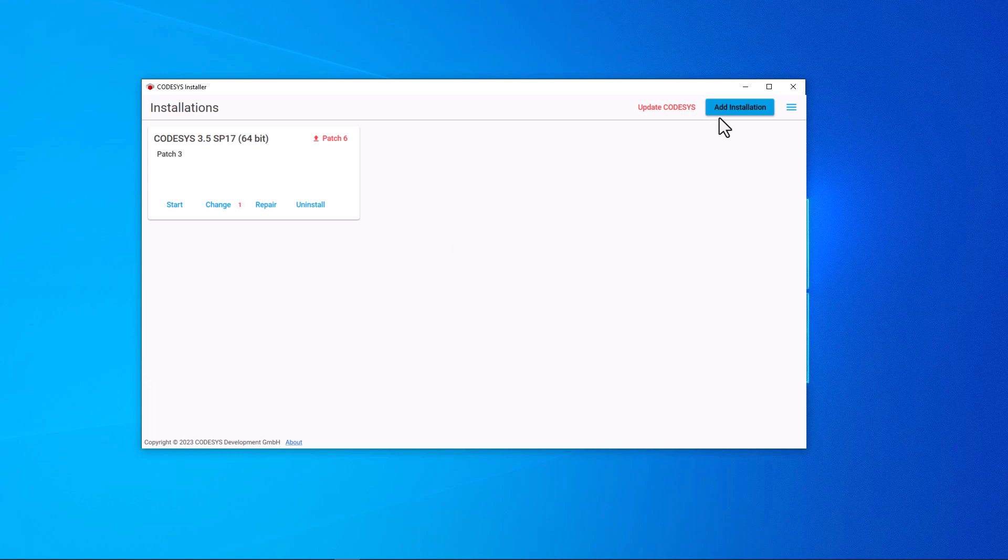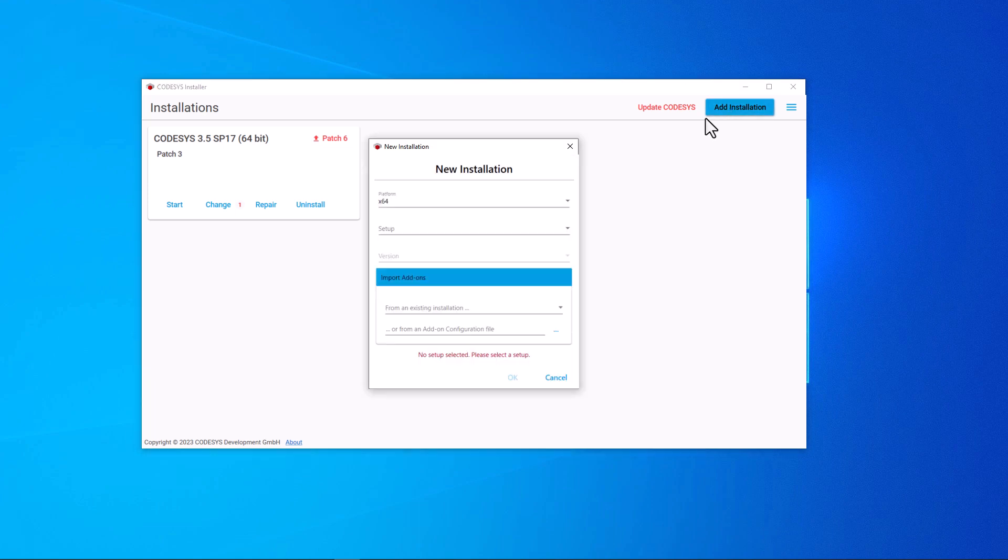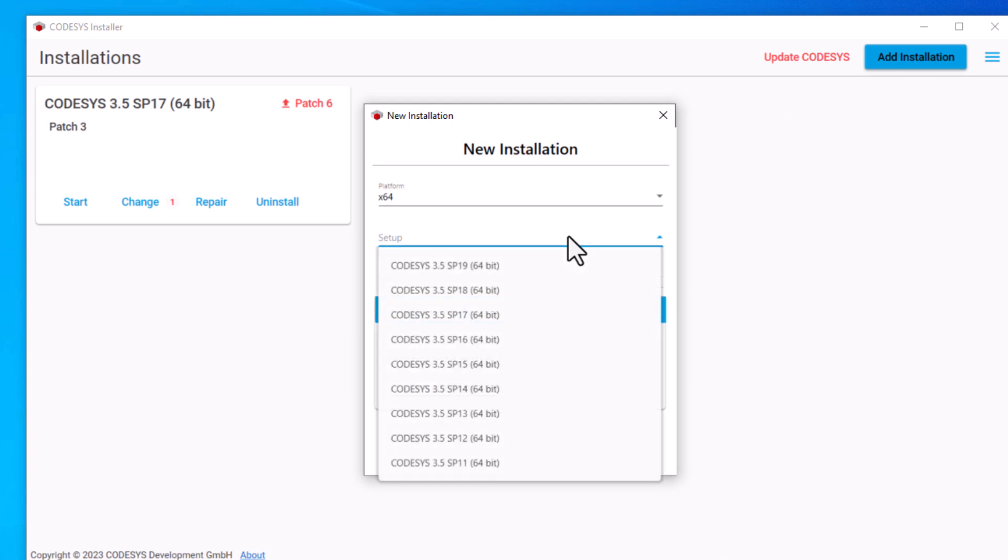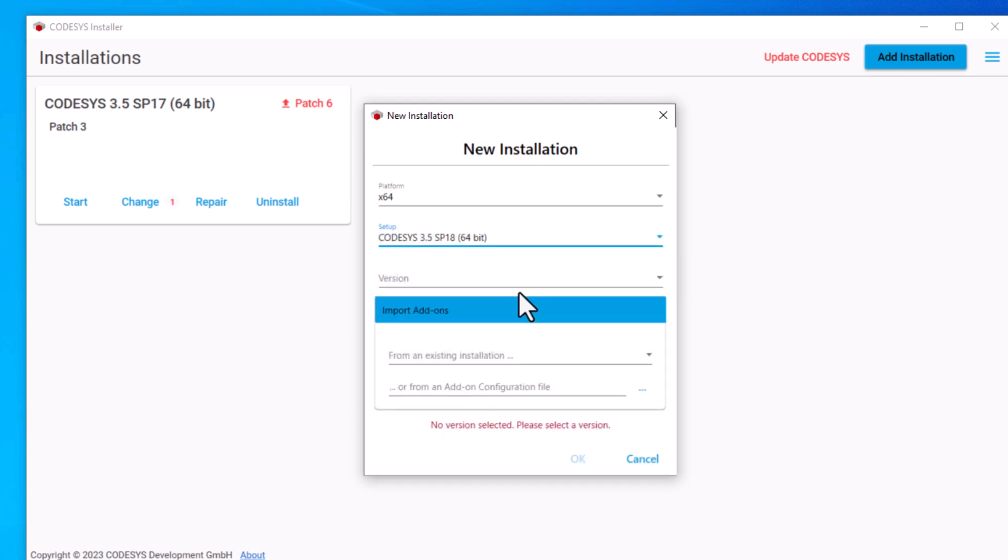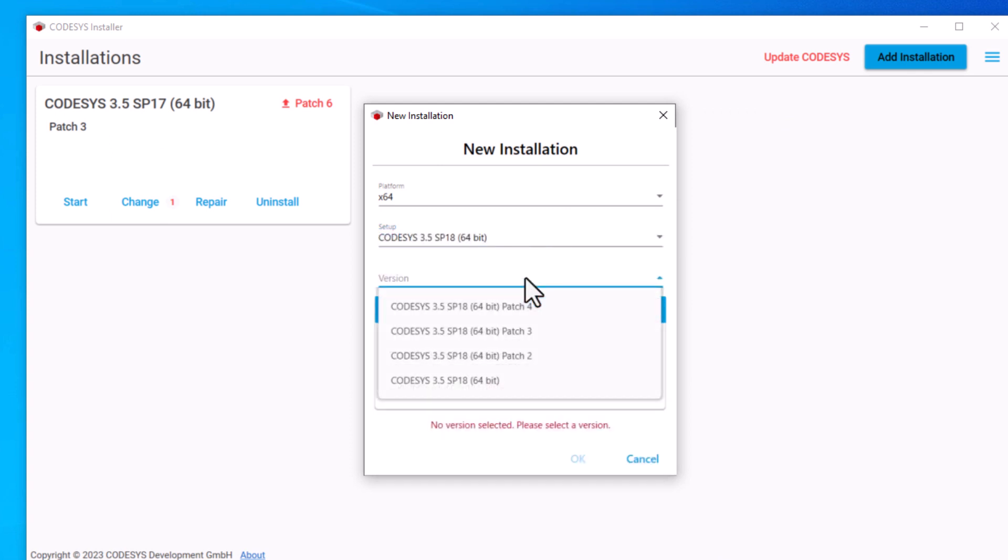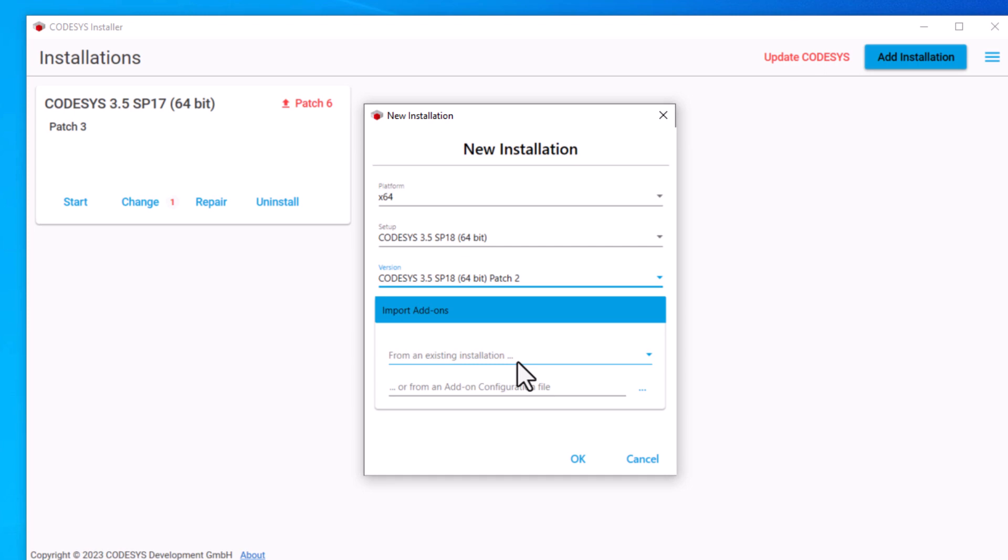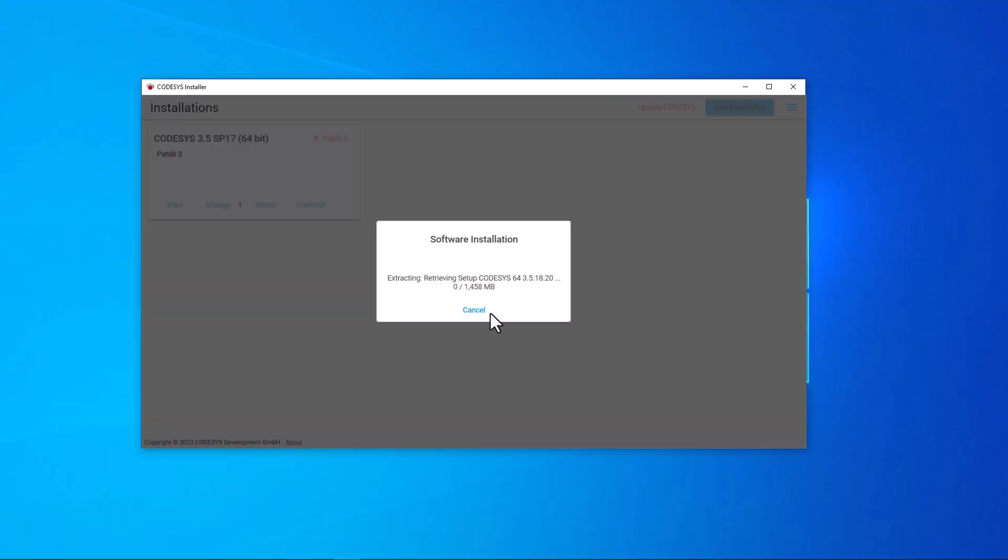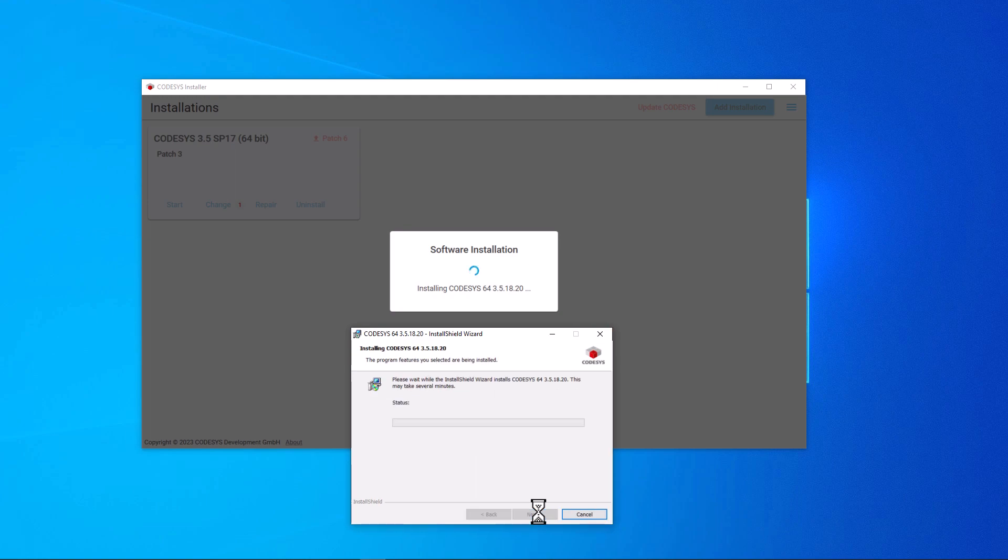To do this, we click on the yet installation box. In the pop-up window, we now select the setup, 64-bit CODESYS 3.5 Service Pack 18 Version Patch 2 and confirm with OK. Now the version will be downloaded and installed and we follow the installation dialog.